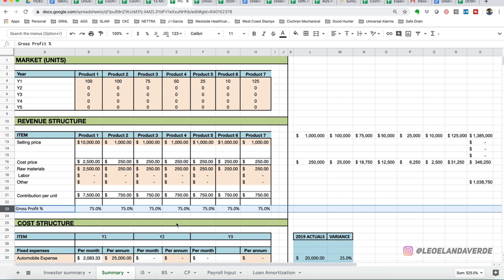So you got your revenue piece. You got your cost of good piece that is going to give us a gross profit percentage. In this scenario, we have a 75% gross profit. It's a pretty generous gross profit. I don't know about your industry specific.